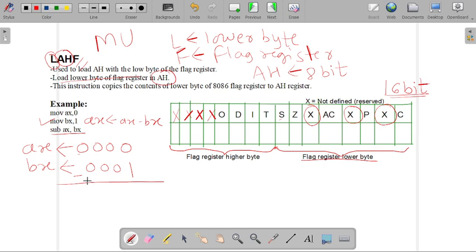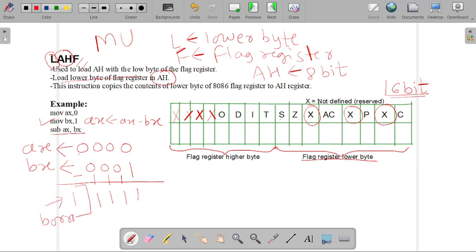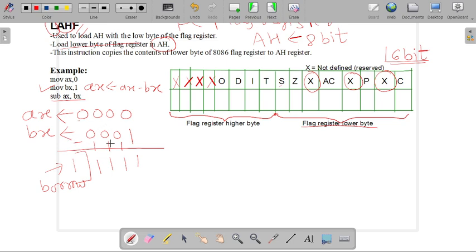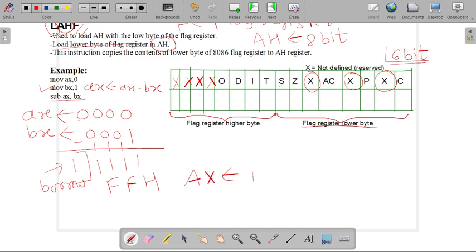For performing binary subtraction, 0 minus 1 equals 1 with borrow 1; again 0 minus 1 equals 1 with borrow 1; again 0 minus 1 equals 1 with borrow 1; and again 0 minus 1 equals 1 with borrow 1. So we got a borrow from the result, and the result stored in AX becomes FFH.